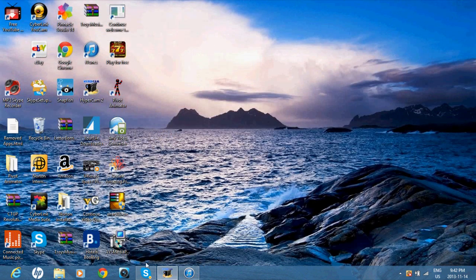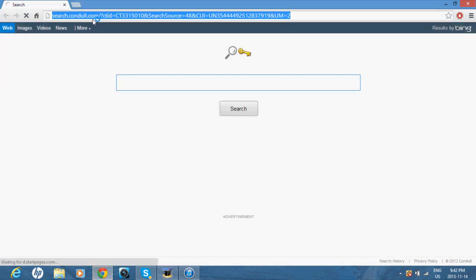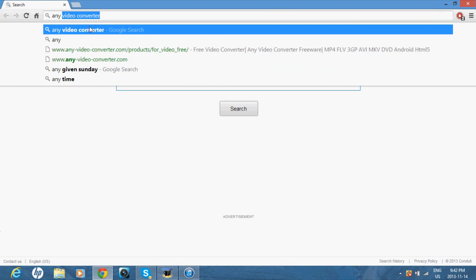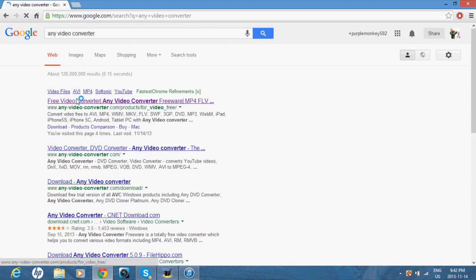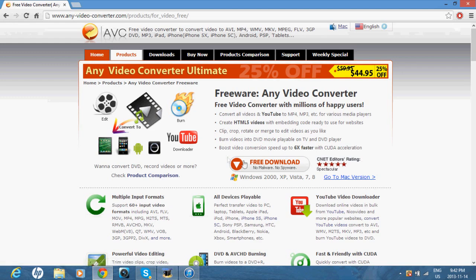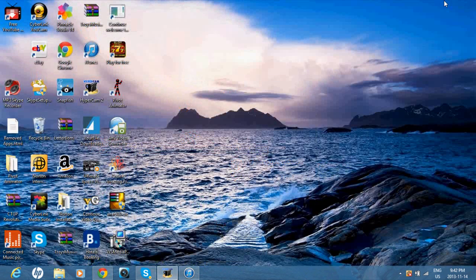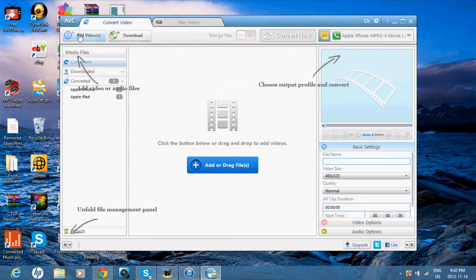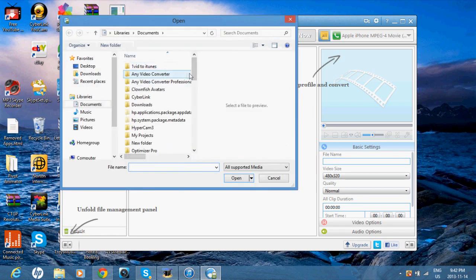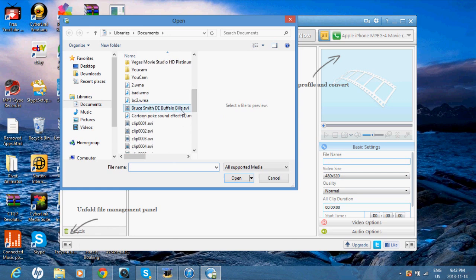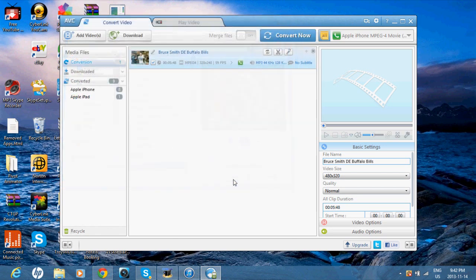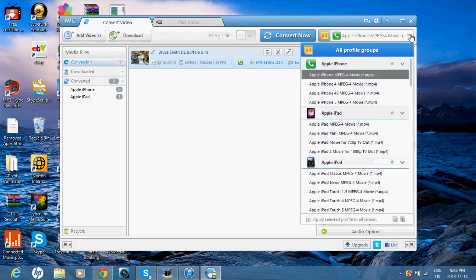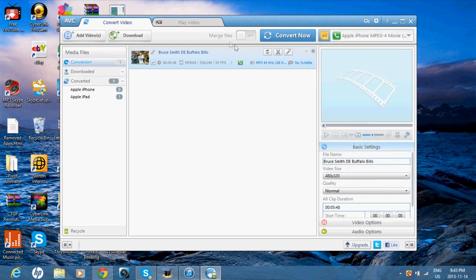So, what you want to do is go on the internet and search up any video converter. You want to download it. Once you download it, open it. Add videos — add the video that was just not working. Over here you want the setting to be Apple iPhone MPEG-4.